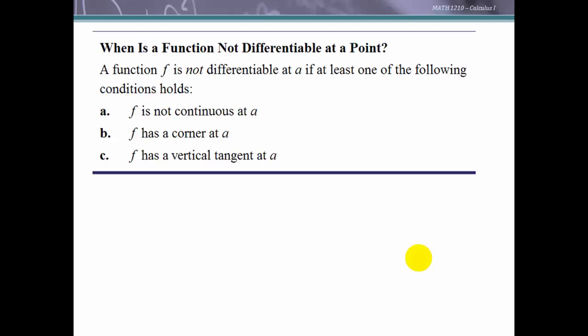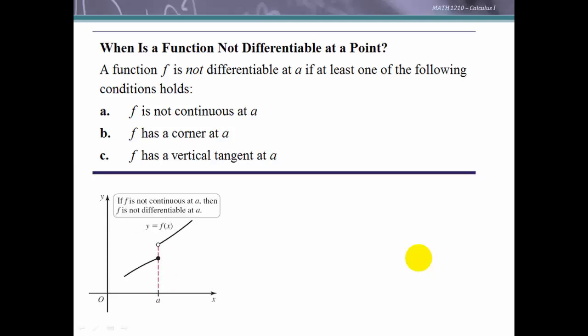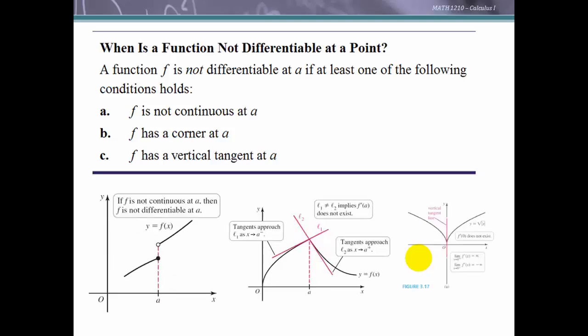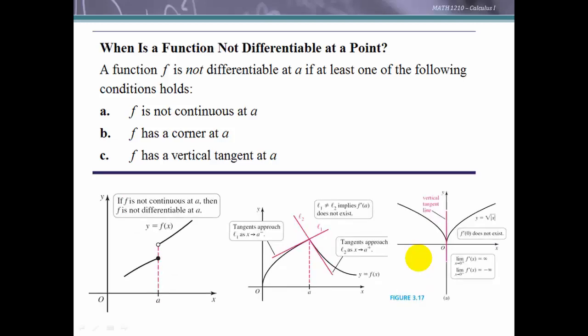Here is a summary of when a function is not differentiable at a point. If at least one of the following holds, the function is not differentiable there: if it is not continuous at a; if it has a corner or a cusp at a; or if it has a vertical tangent at a. In any of these situations the derivative does not exist at a, and the function is not differentiable at that point.